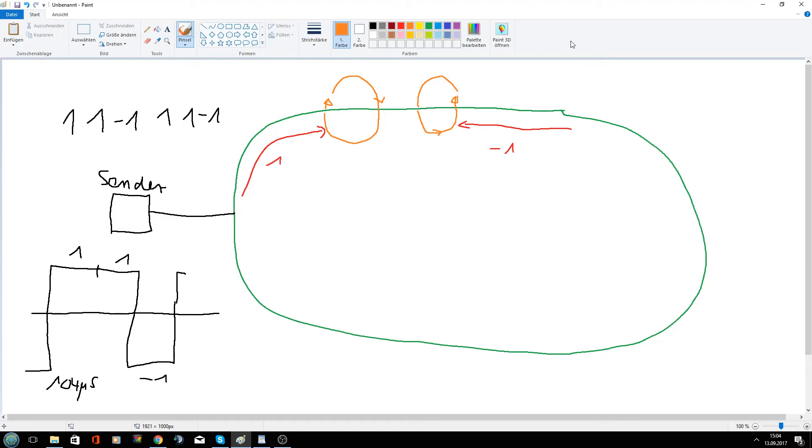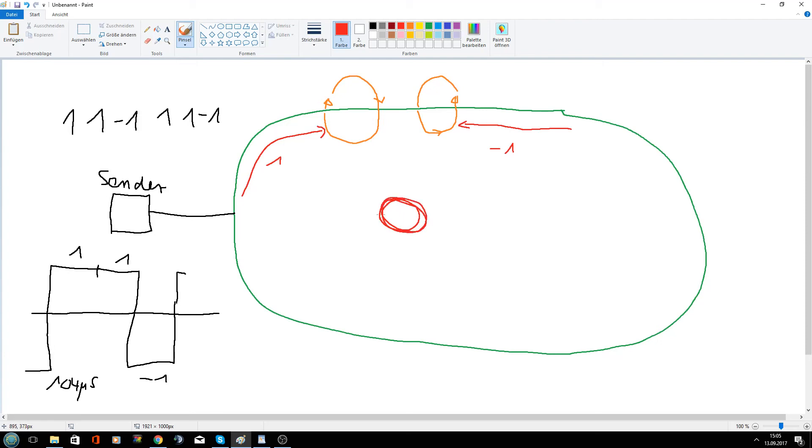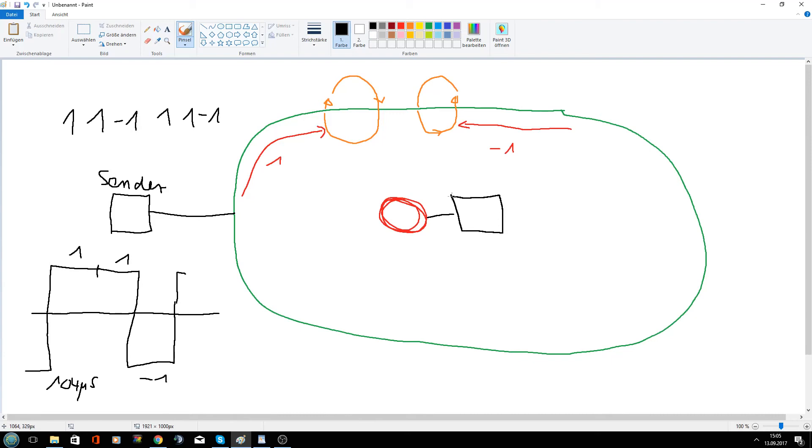So what do we need on the robot to receive the signal? We need first a coil. The magnetic field goes then through this coil and induces a current. So the coil is connected to an amplifier, which has a gain of 200.